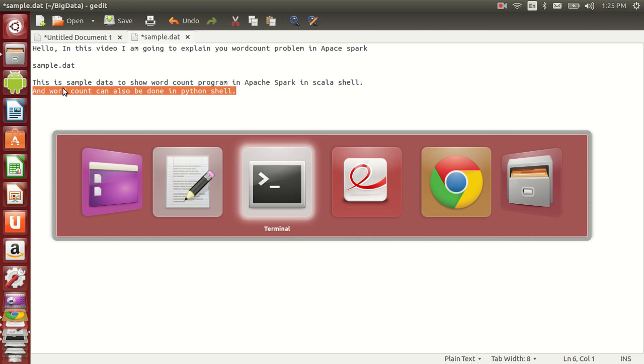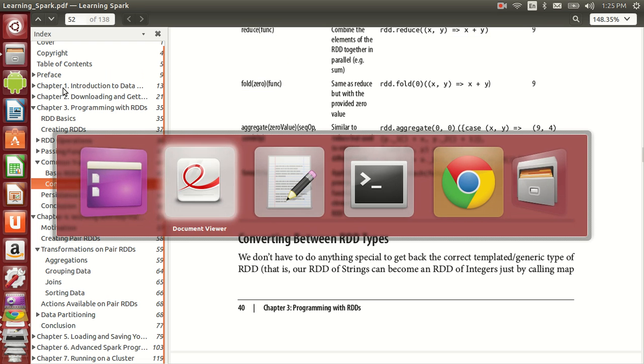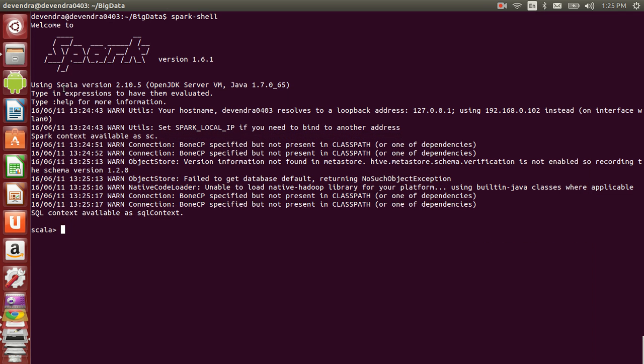Let's go to the terminal. I've started Apache Spark shell by typing the command spark-shell.